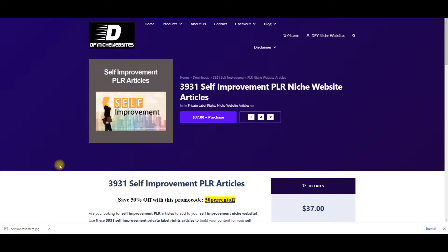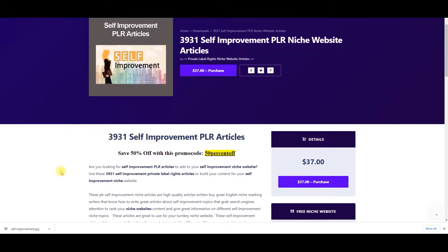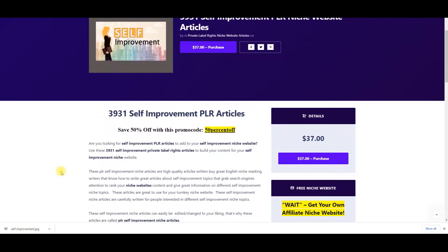Or if you'd like to not build a website and you would like to sell these 3,931 self-improvement PLR articles, you can make money many different ways. You will get 100% resale rights to these self-improvement PLR articles and 100% private label rights, meaning you can do whatever you want.